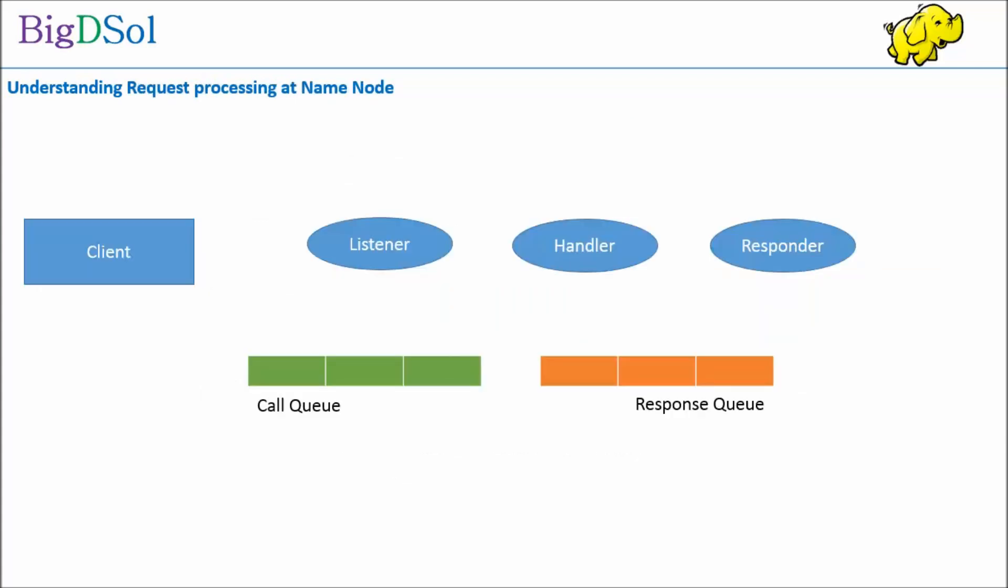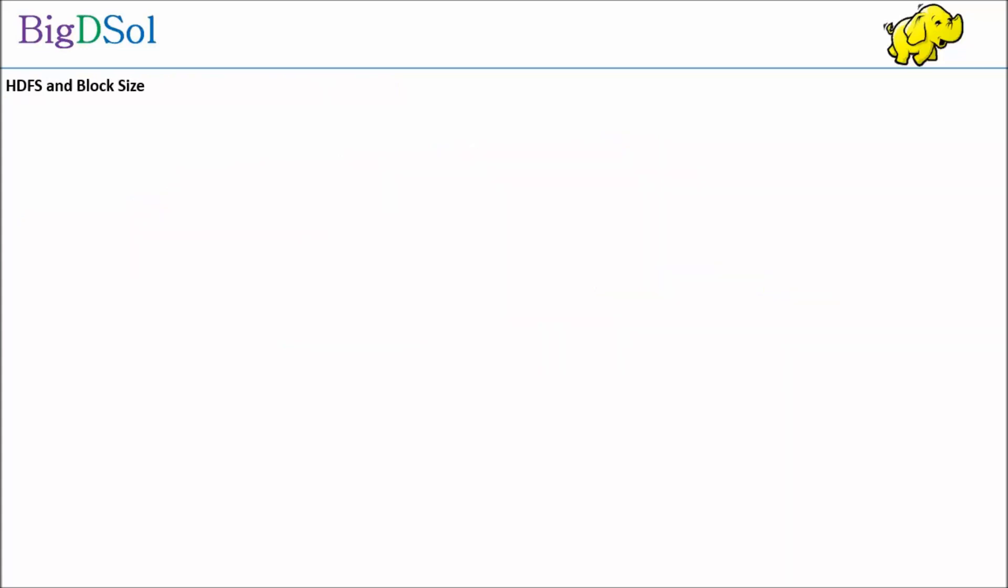Let us look at different logical components of name node which are involved in the request processing. Client requests are received by listener. Listener puts them into the call queue. These requests are picked by handler, and on completion of task, the handler alerts to response queue. Then the responder takes the completed queue and sends to the requester, which is client in this case.